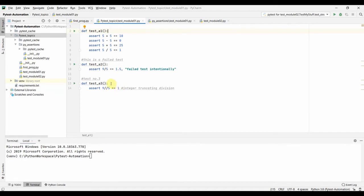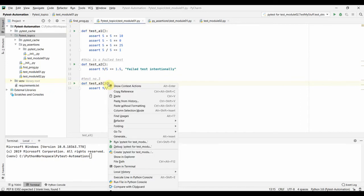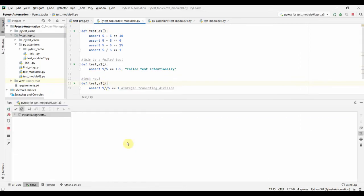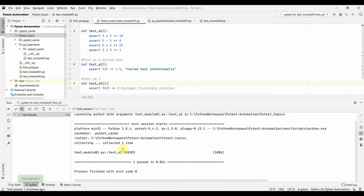And of course you can also run it from PyCharm. You can just put your cursor on this test name and right click and you can run it from here also. This is also going to run this single test.